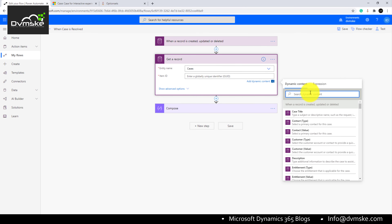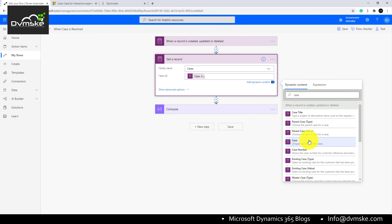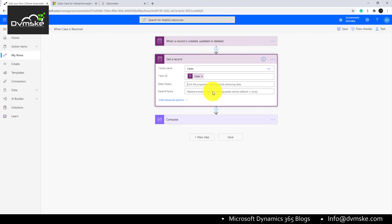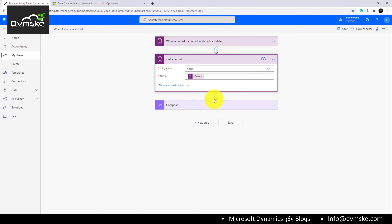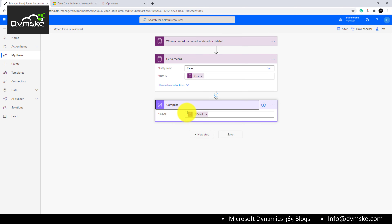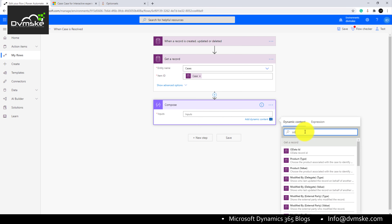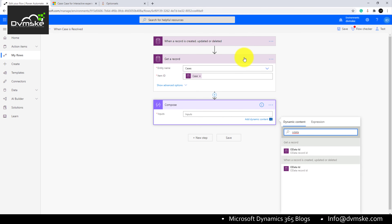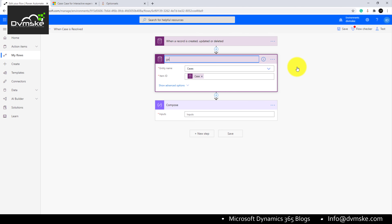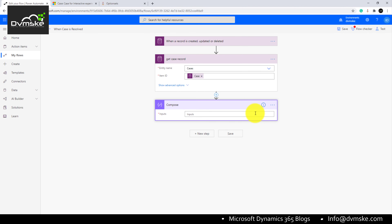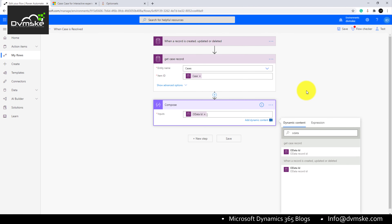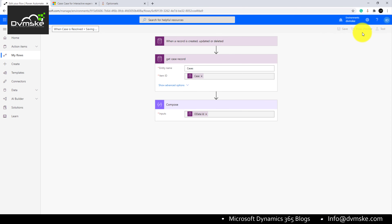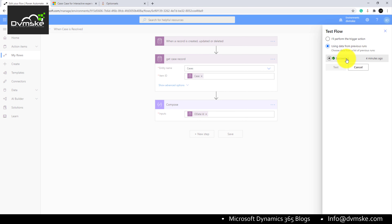For this, we will use a Get Record action to retrieve the same case record from the trigger body — specifically to obtain the OData URL. We will use the Case ID from the trigger body as the item ID. We can also use a select query to retrieve only specific fields for better performance. Then we will use a Compose action to extract the OData URL, renaming the action so it's easier to identify.